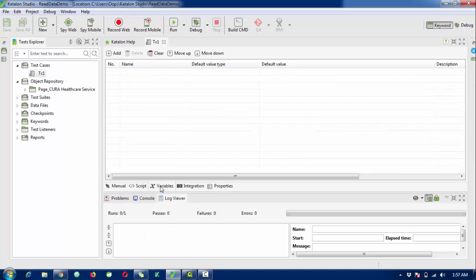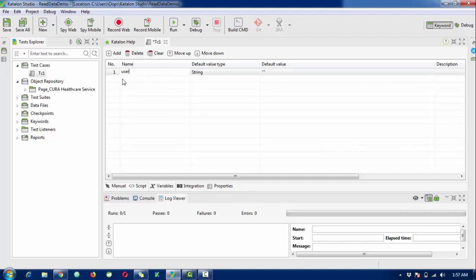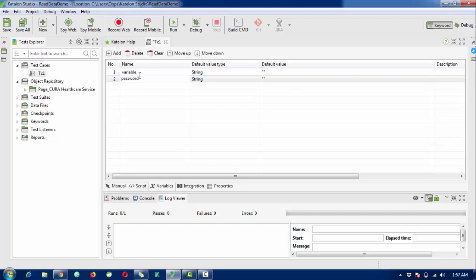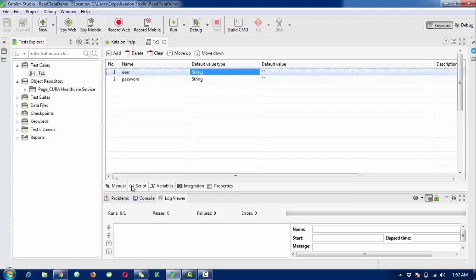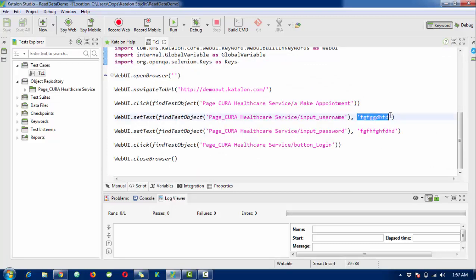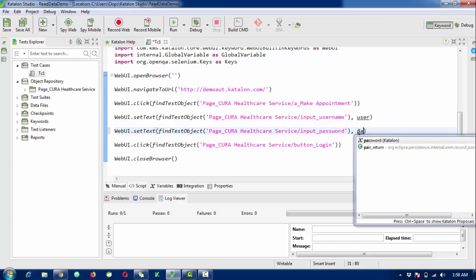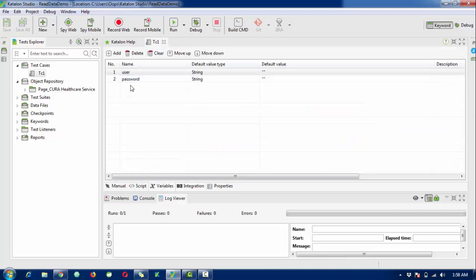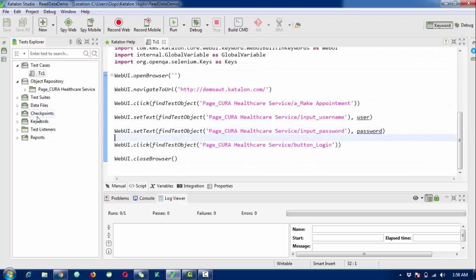The next step is to create some variables. The variable name will be 'username' and the second variable will be 'password'. The variables are set. Now inside the test case data, instead of entering the values directly, I want to use the variables I just declared - username and password.